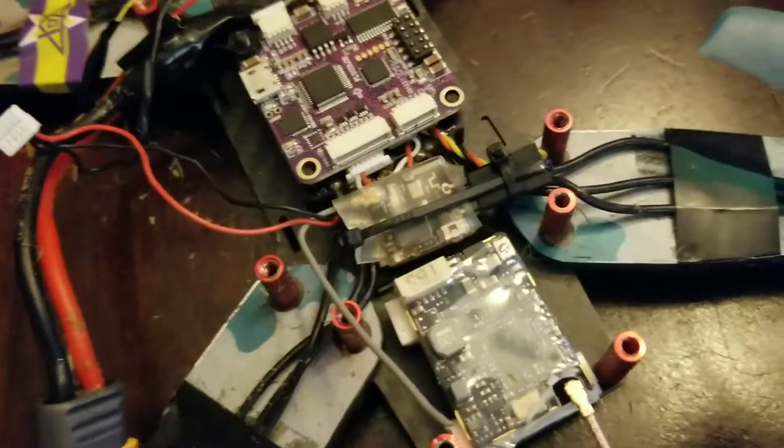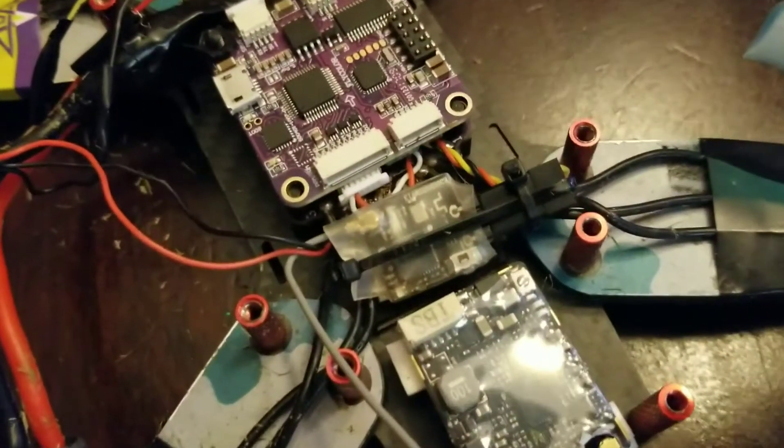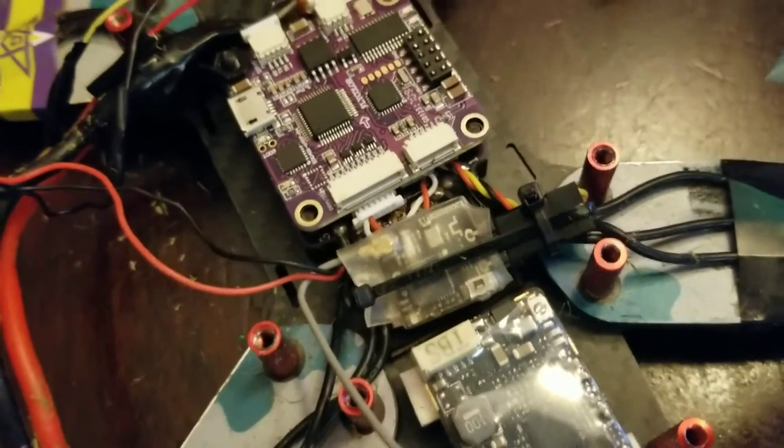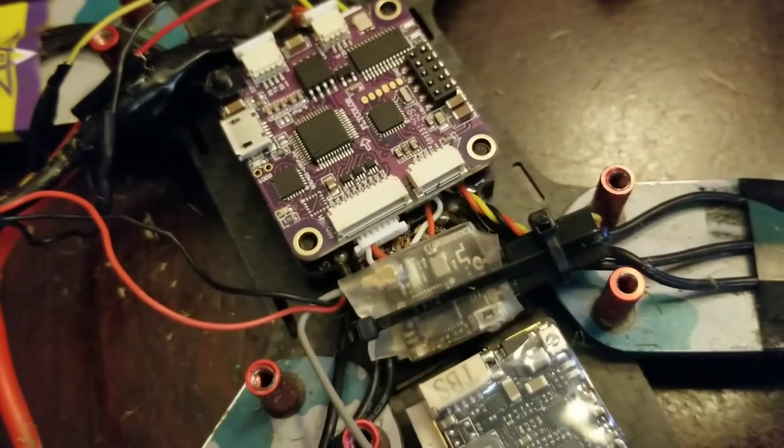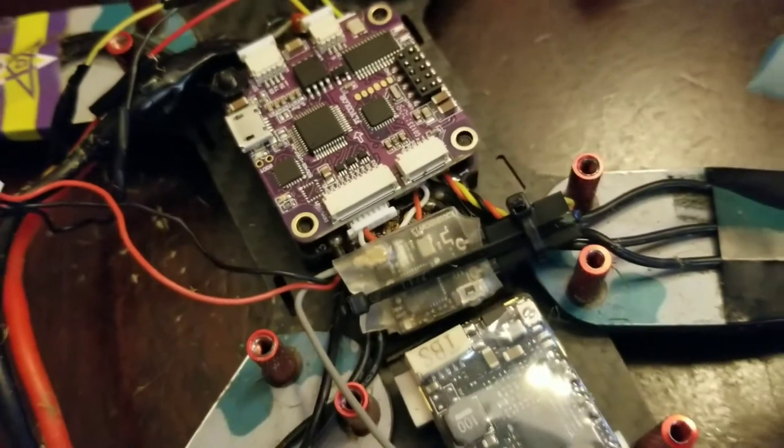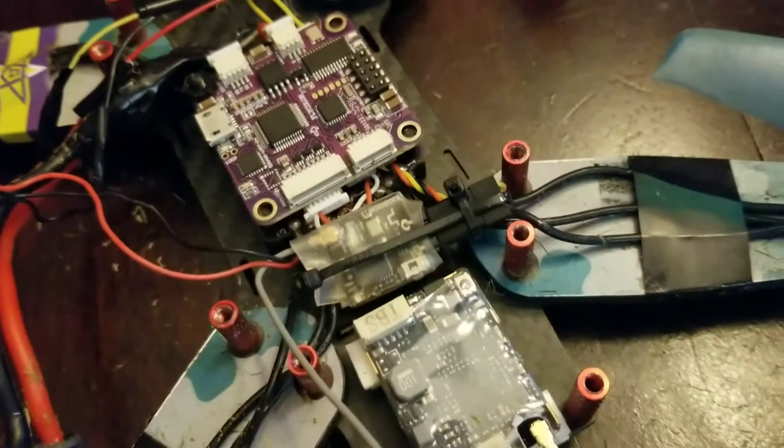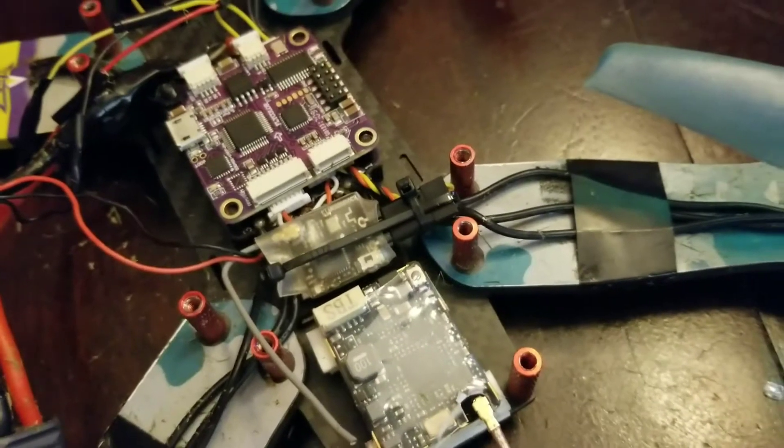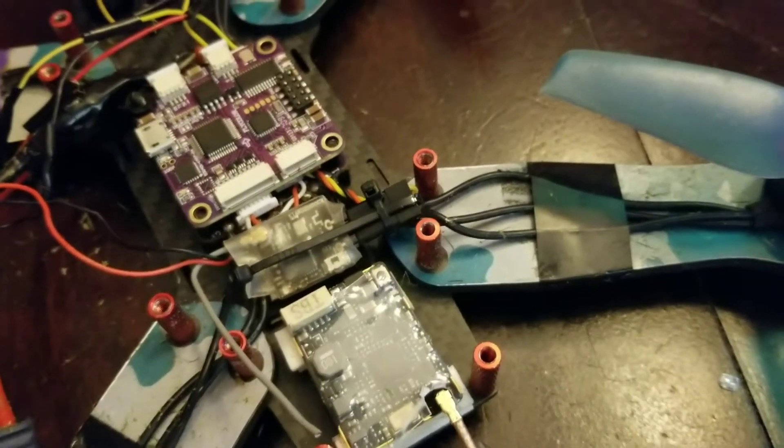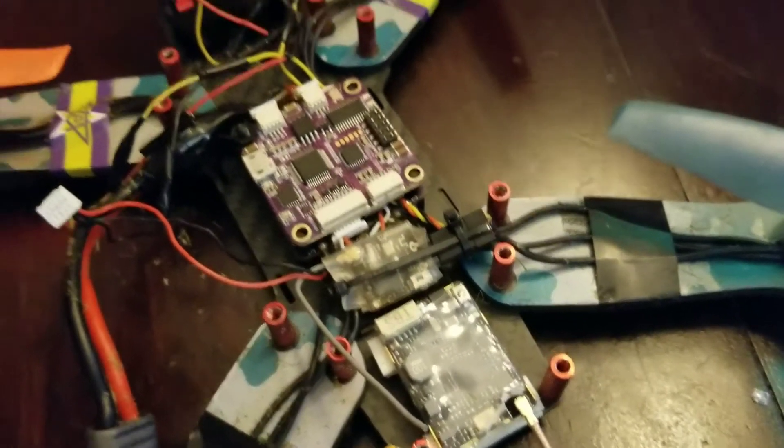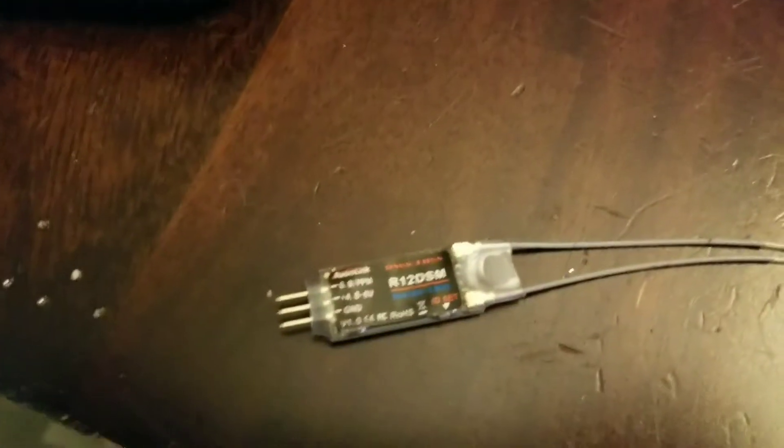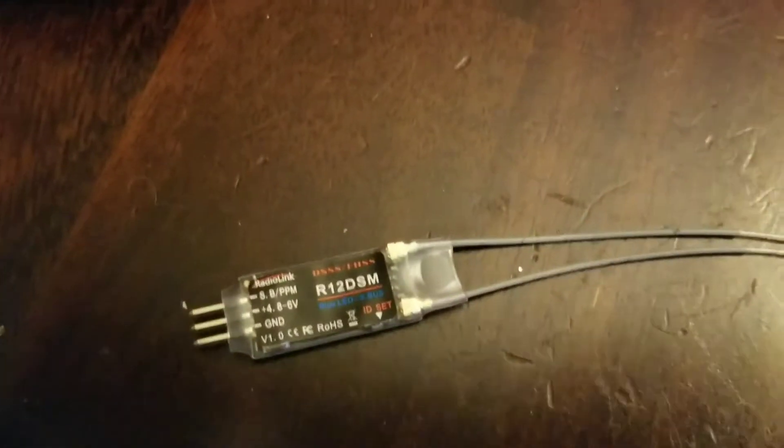This upgraded model I got from Crazy Pony. It is compatible with the A9, A9S, and a couple other receivers. I have the A9, so this is what I'm going to be using and it's the R12 DSM.